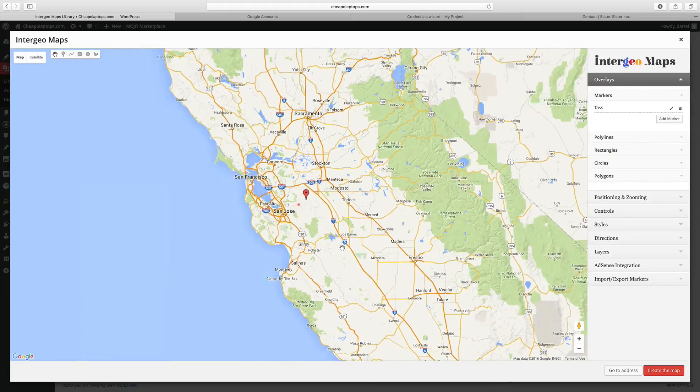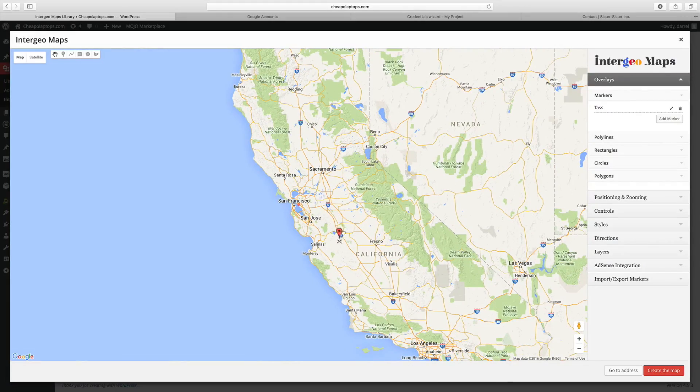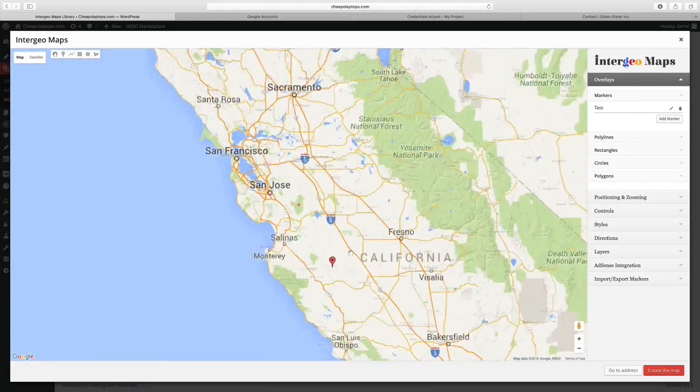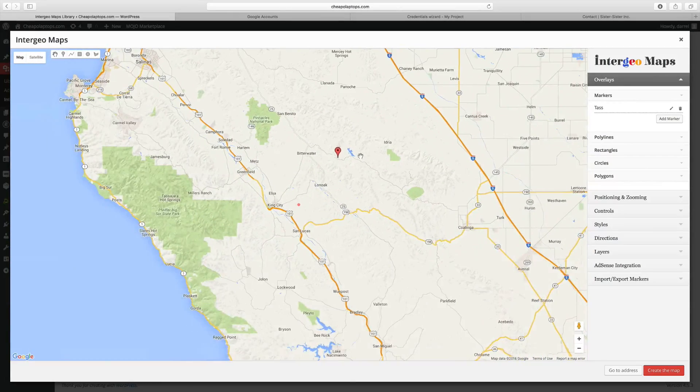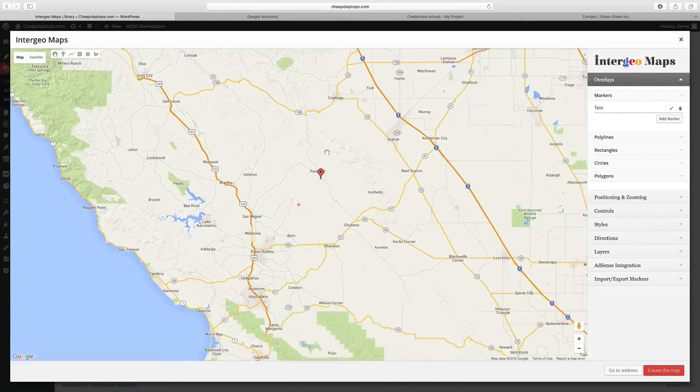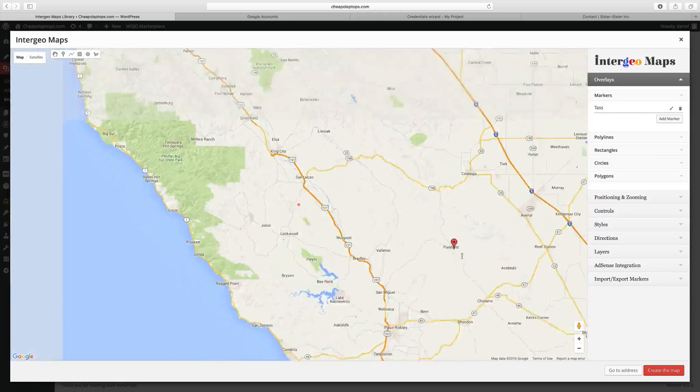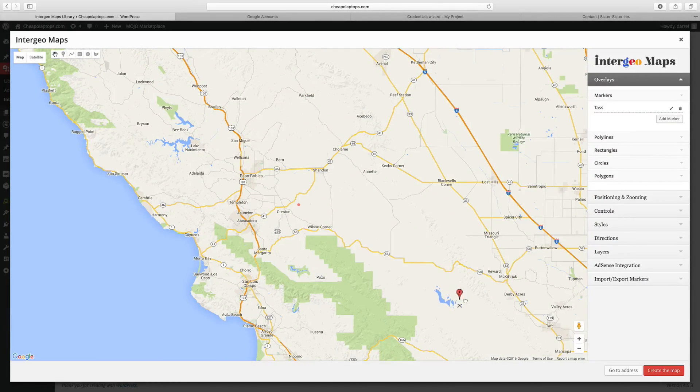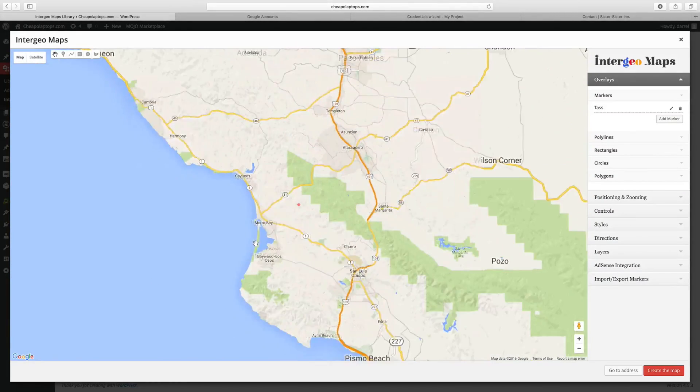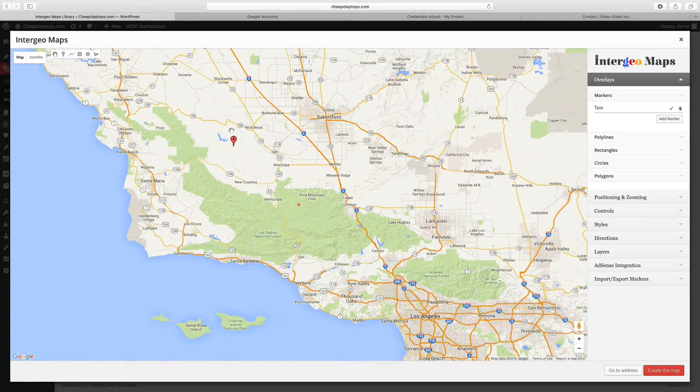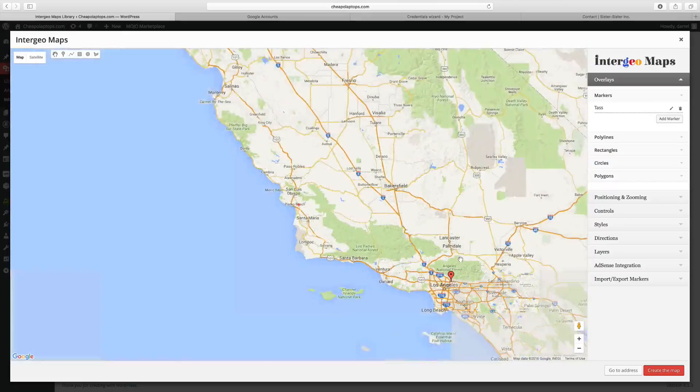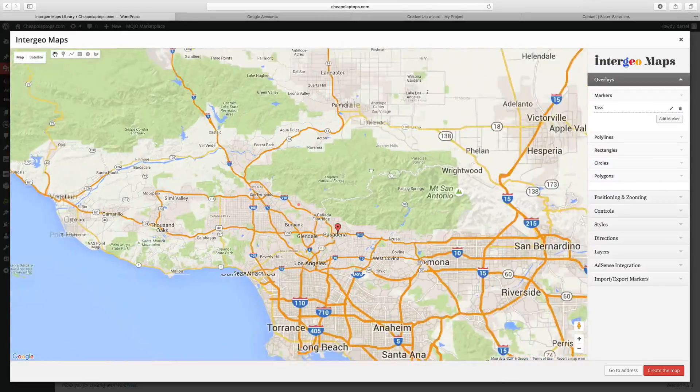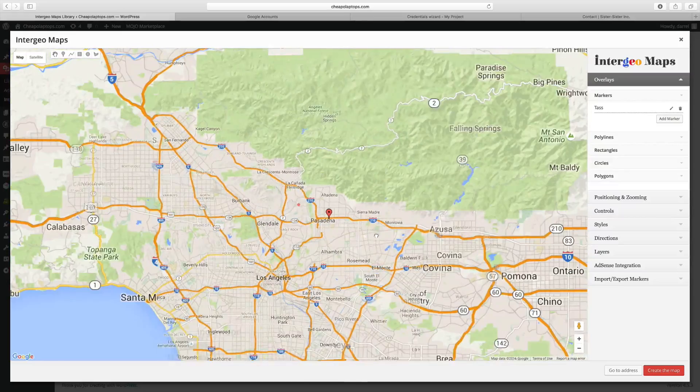I'm going to take this little marker we have right here. I think this is how you do it. Like I said, I'm not 100% sure on this. I don't use this plugin too much, so apologies if this is a bad tutorial. I'm going to put this into Pasadena right there, just like this.